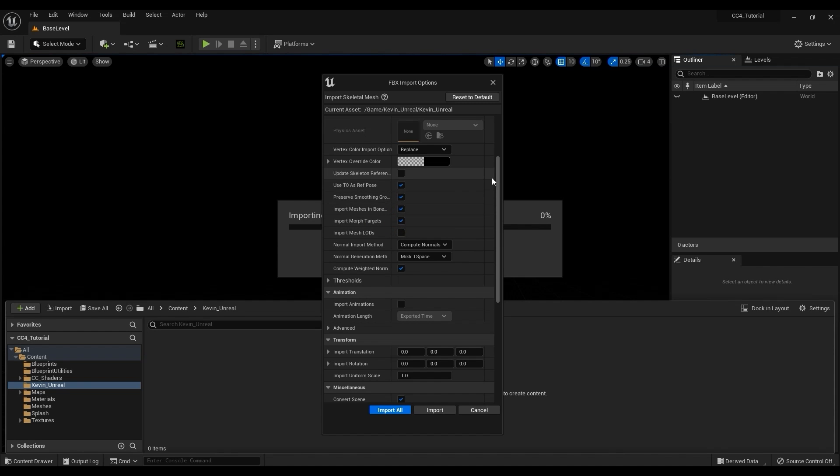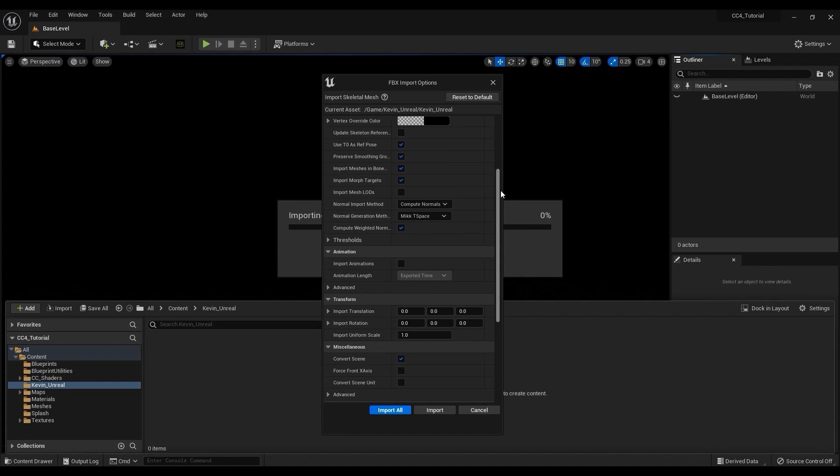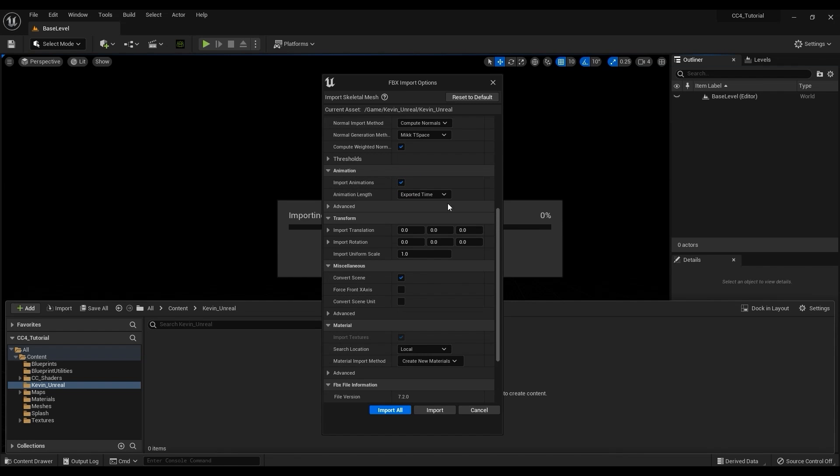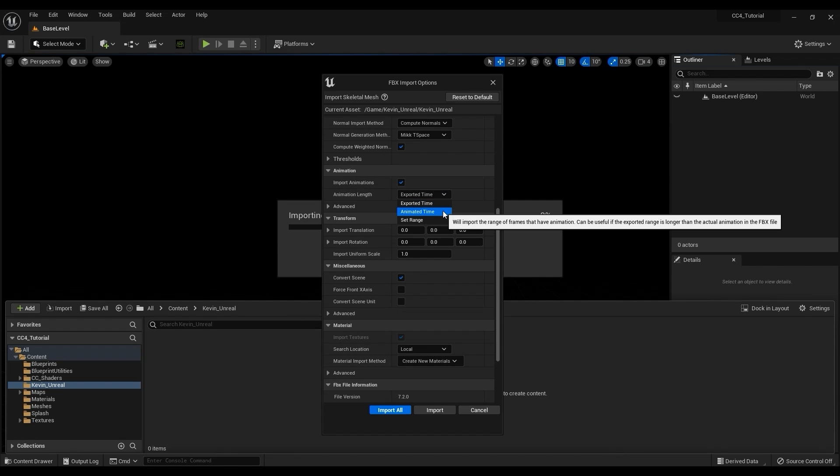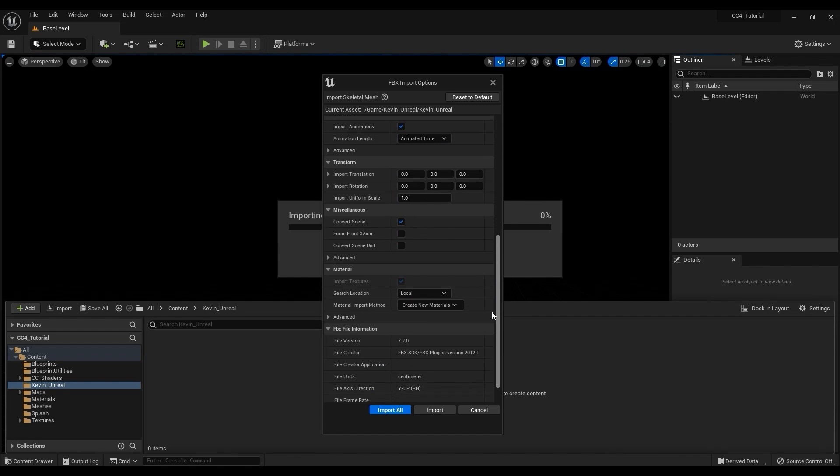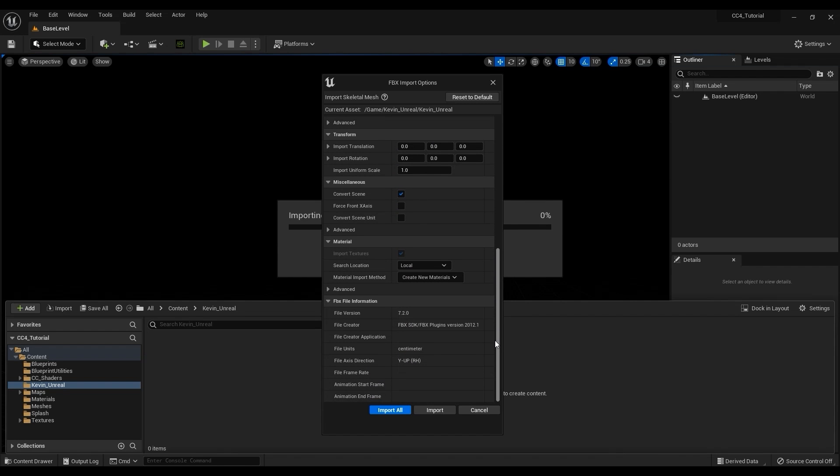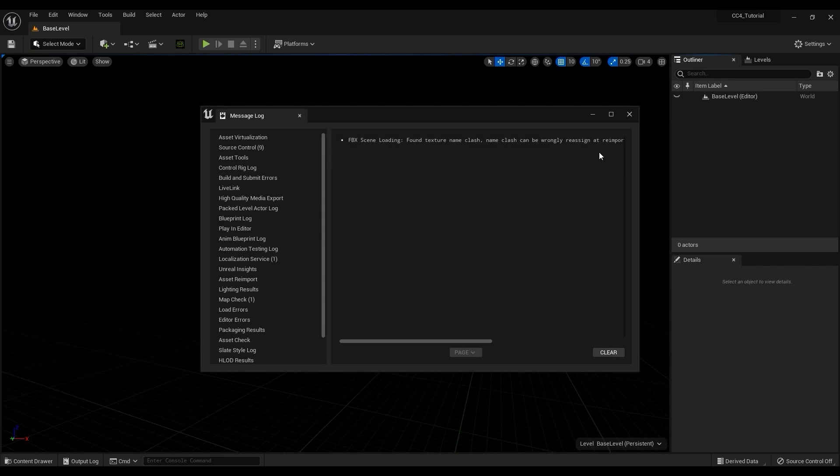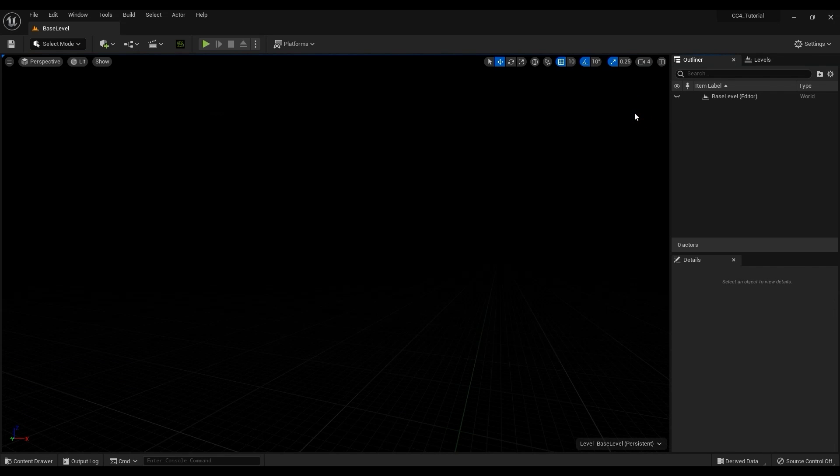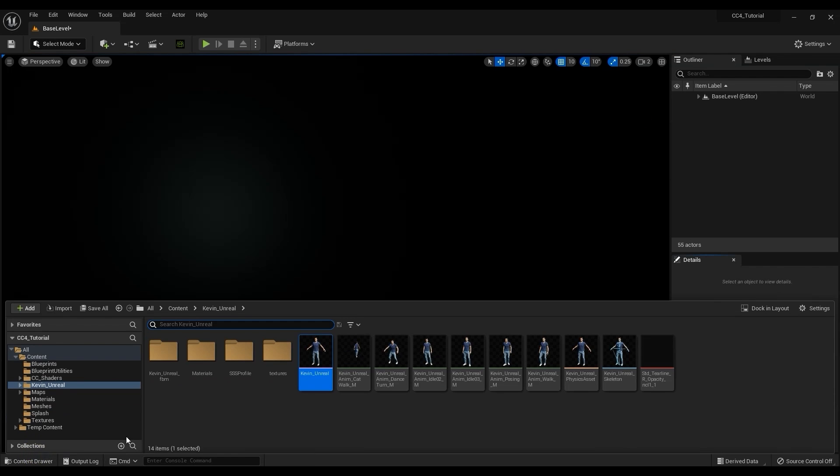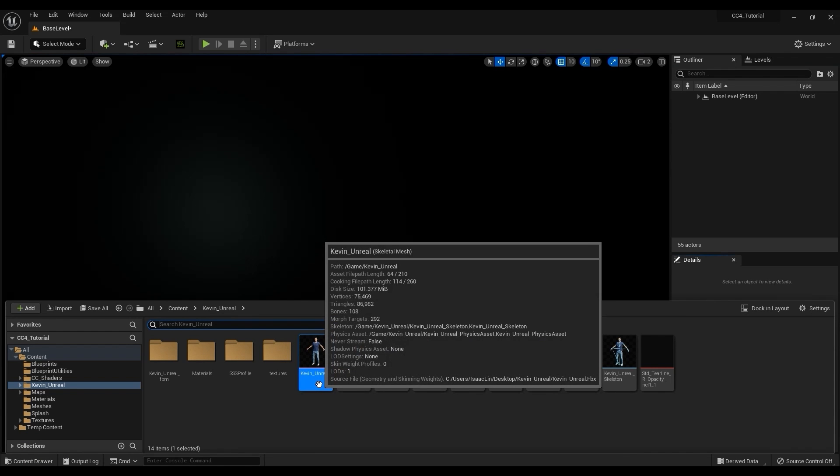Since we're also importing motions we need to make sure that is selected in the animation section and choose Animated Time from the drop down menu. This allows us to correctly import different animations with different lengths. Once that's all set up then just go ahead and select Import All. Once import is finished you'll find a main Skeletal Mesh file as well as a number of animation sequence files corresponding to the motions we exported from Character Creator 4. There is also a Physics Asset file.